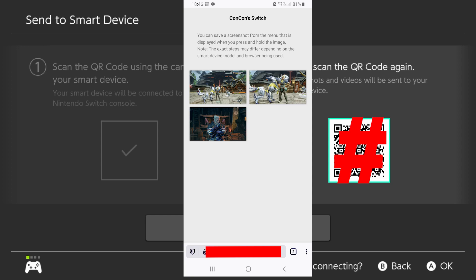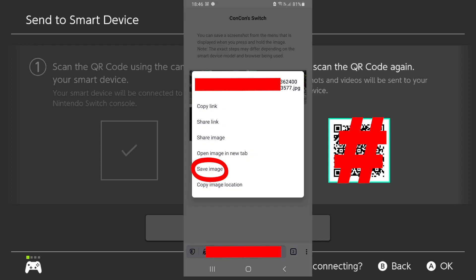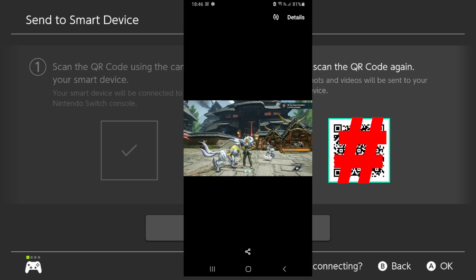Then you can just hold your finger and select each picture and then save it to your phone directly just like that. And this is how you can send your files from your Nintendo Switch directly to your cell phone.